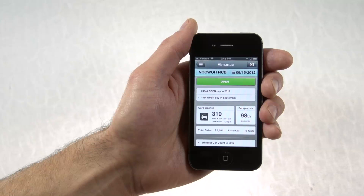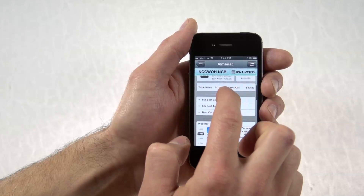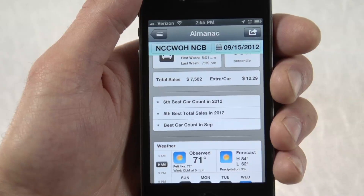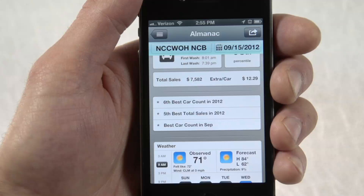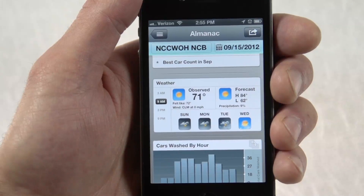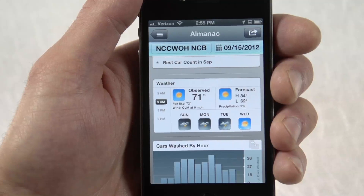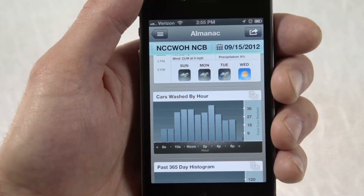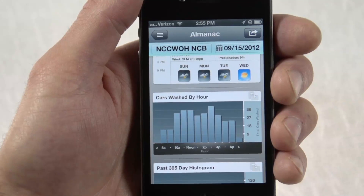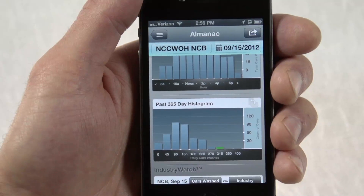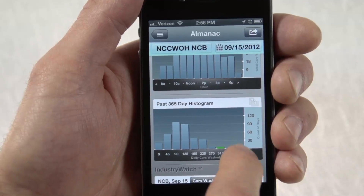You'll see the standard wash counts, times, and sales dollars. A fun new feature automatically awards achievements based on sales and labor performance. Weather conditions and forecasts are tracked at multiple times during the work day to give insight into your wash on that day. Car counts are graphed by hour, and a new perspective graph ranks the day relative to all other days in the prior year for that location.